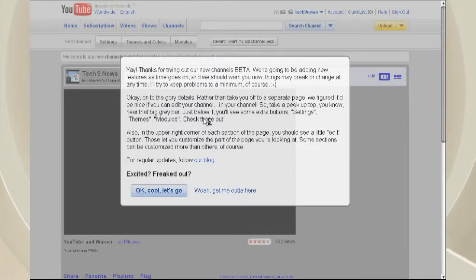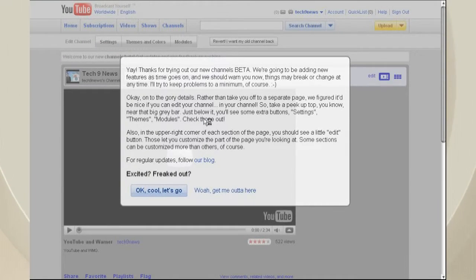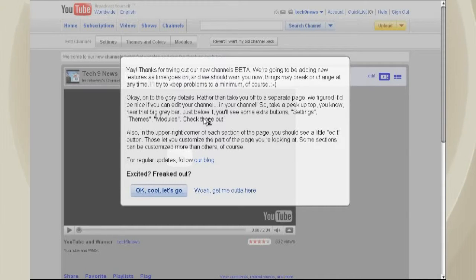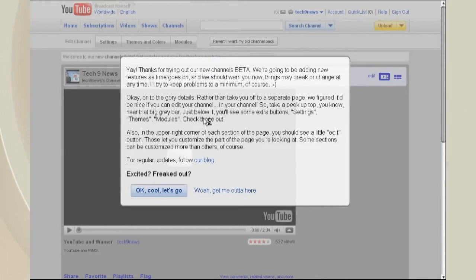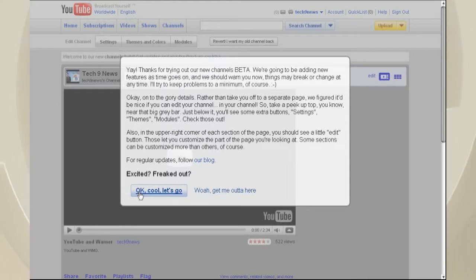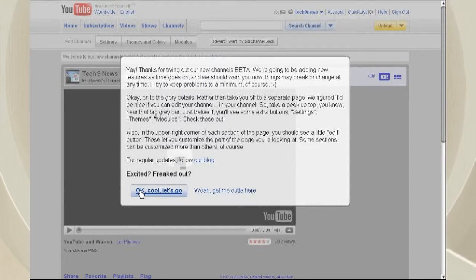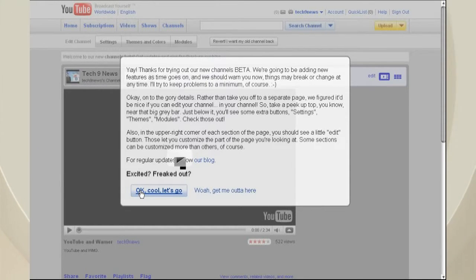And this will take you to the beta channel. The beta channel actually looks quite a bit different. And you can always revert back to the way your channel was originally, and then you can always switch back to this. So, go ahead and click OK.